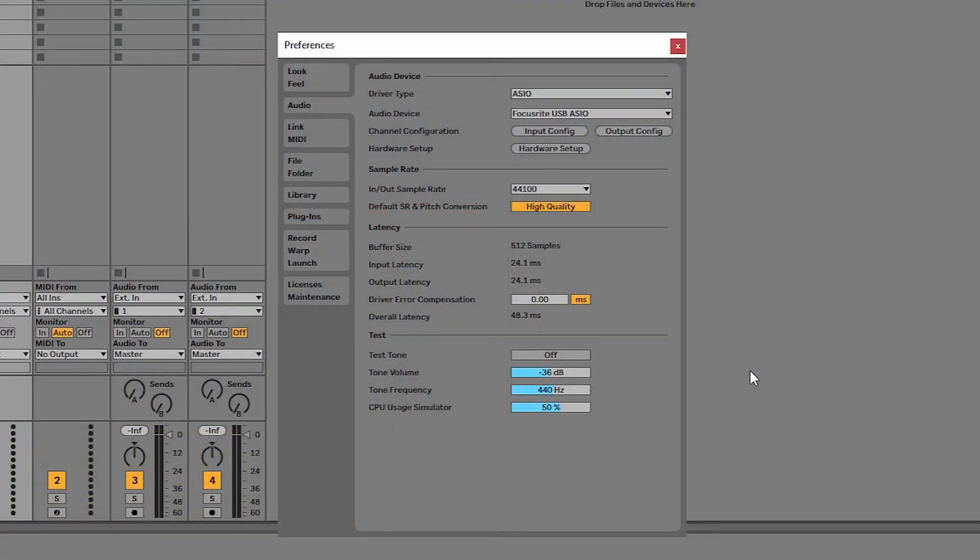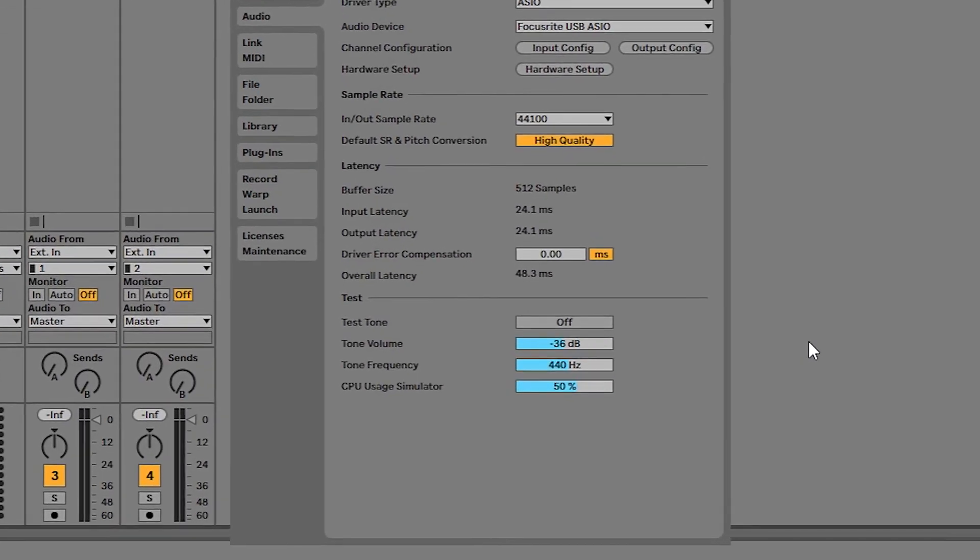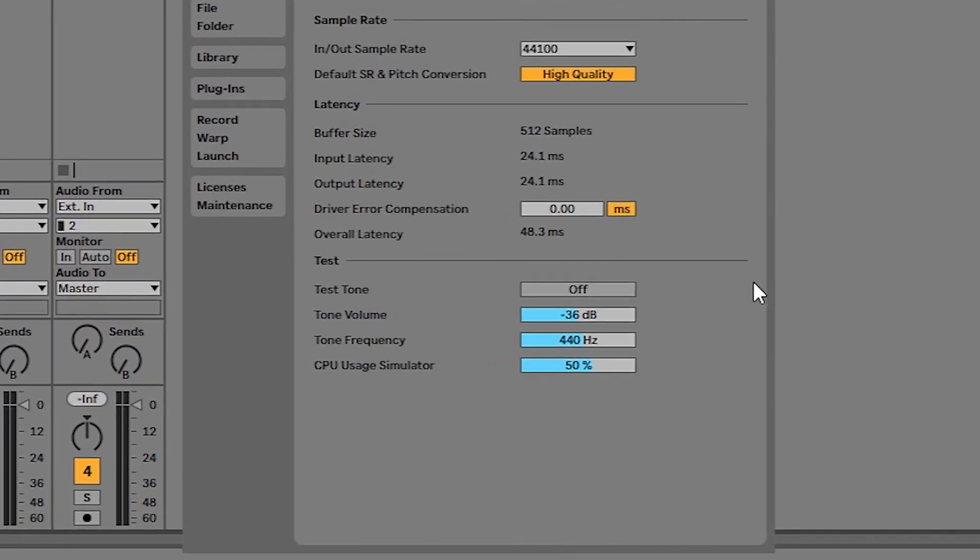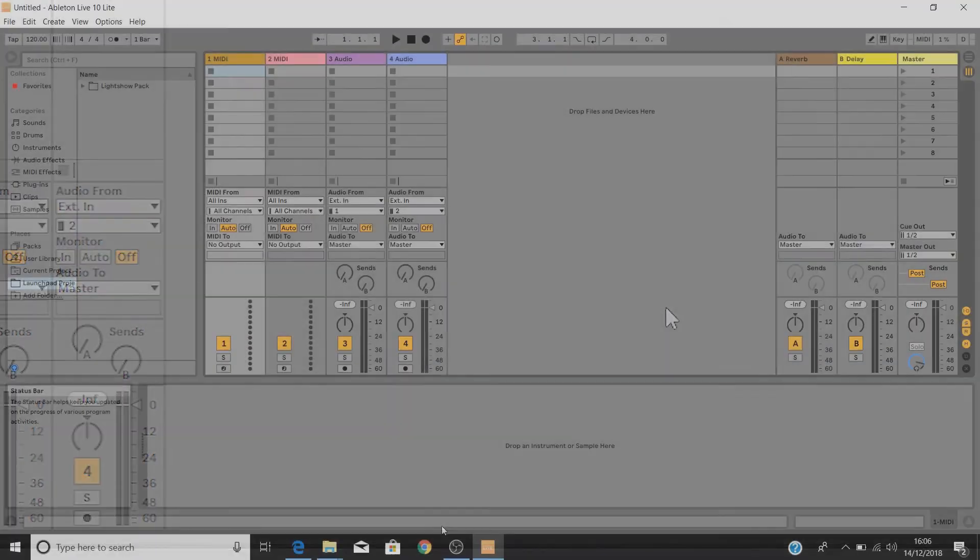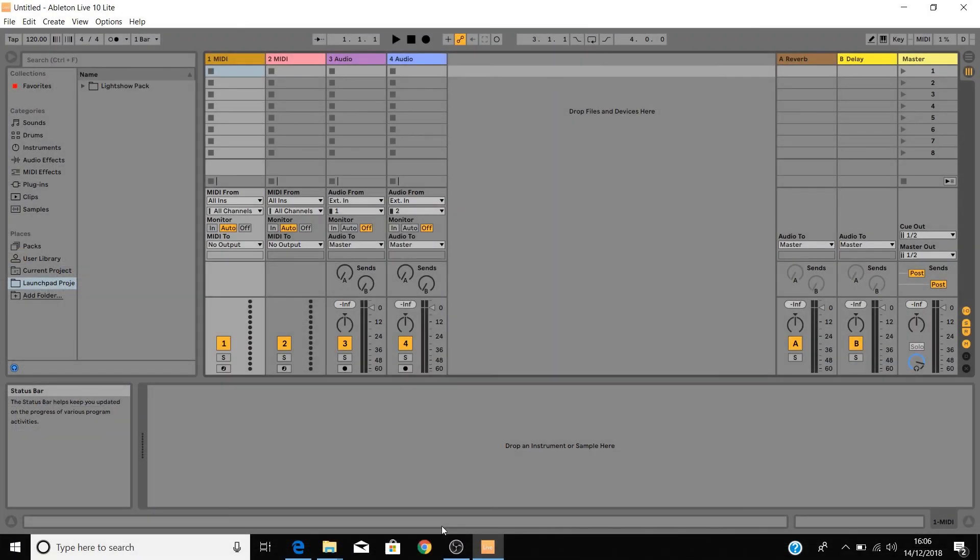Now to test that you can hear audio coming from Live, turn on the test tone by clicking off next to test tone to turn it on and you'll hear the sound coming through your headphones and or speakers. Click here again to turn the test tone off. Ableton Live is now set up and ready to go. Next up we've created a set of tutorials to help you get started with your launch key in Ableton Live.